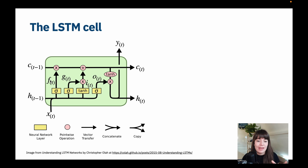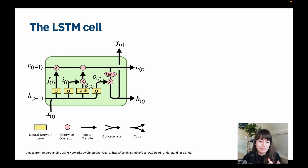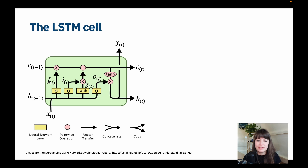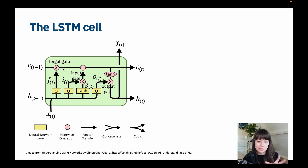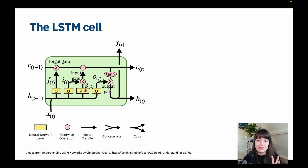We also have F, G, I, and O, which all signify different things. We have gates respectively named the forget gate, input gate, and output gate.